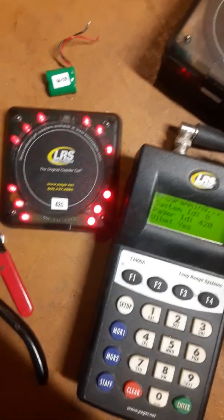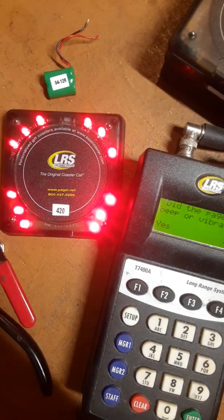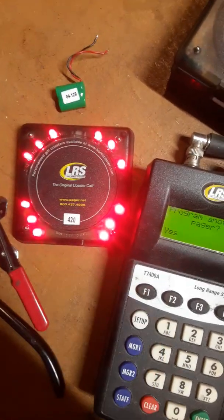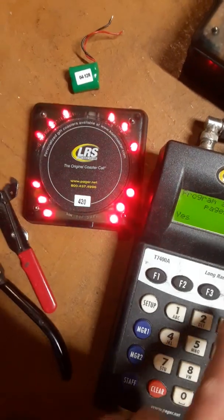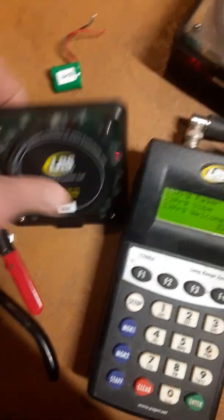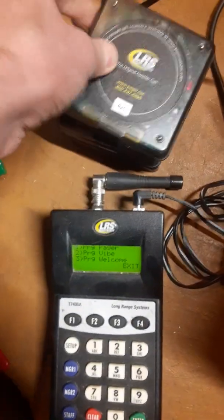And this should vibrate. Looks like we got one working there.